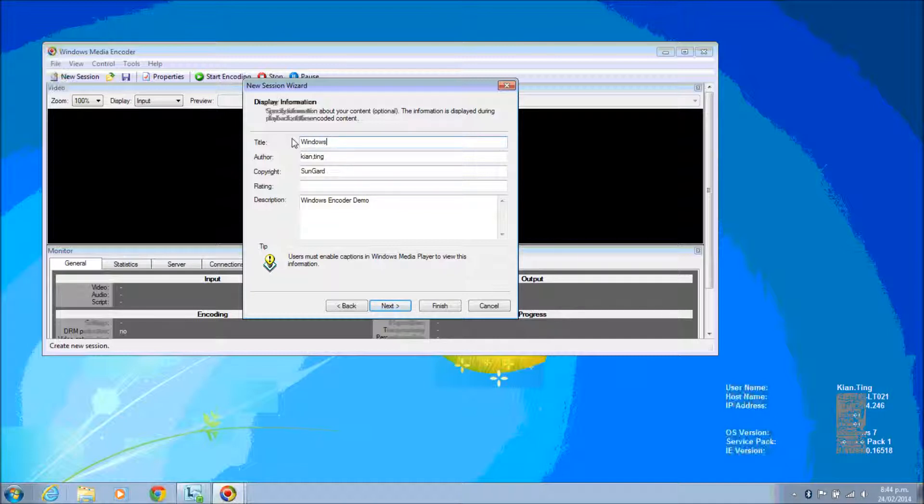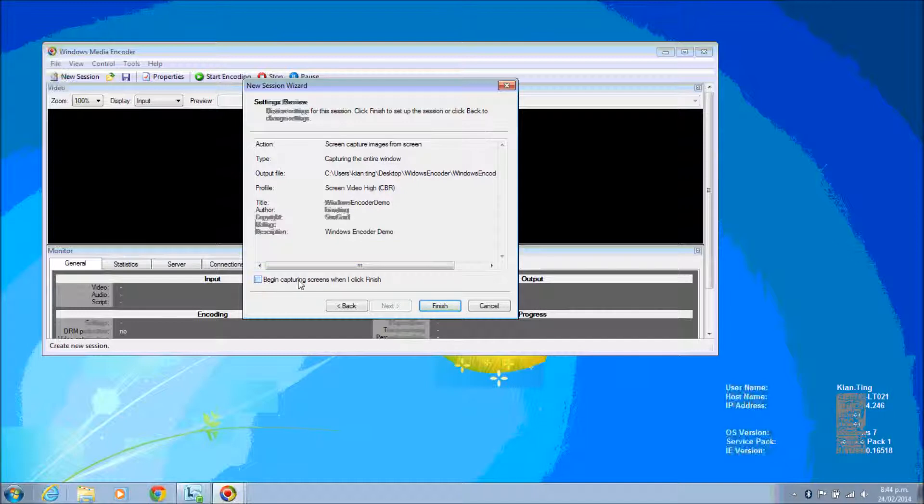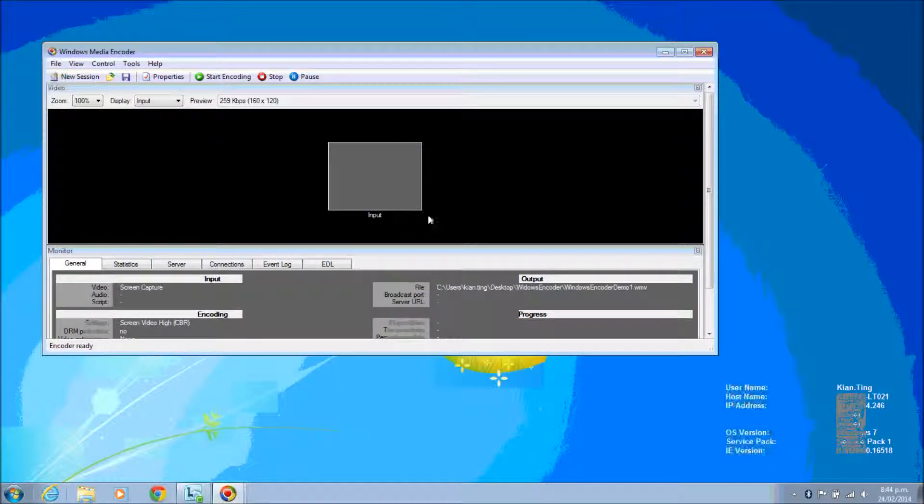Once you have keyed in all these file attributes, you may proceed to click Next. Now just choose Capture When You Start before you click Next. Once you check this checkbox to capture and start, you will just start capturing the screen actions.